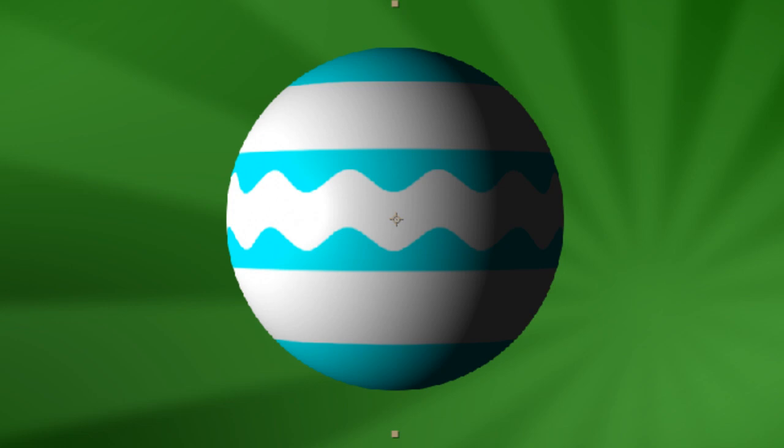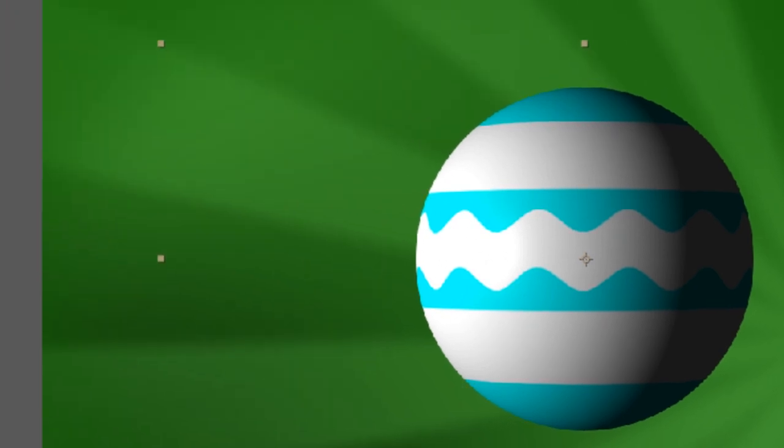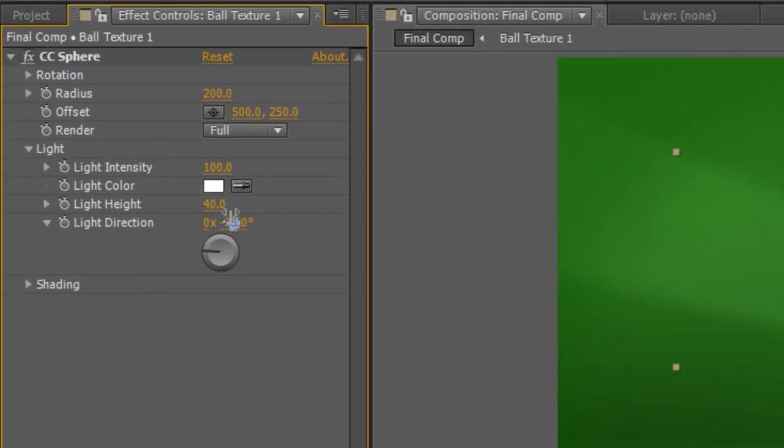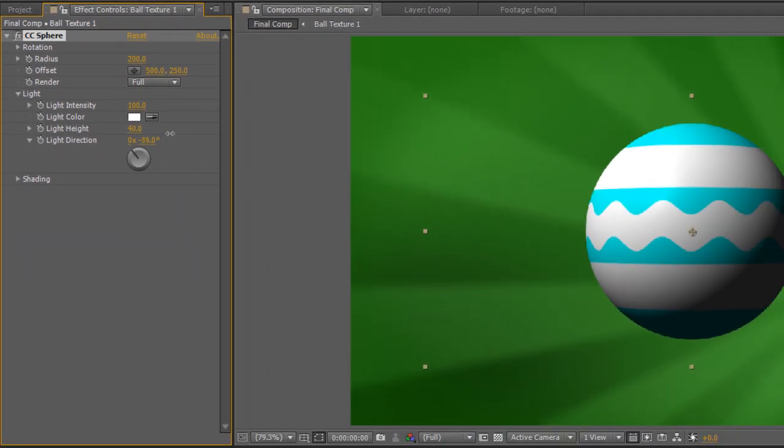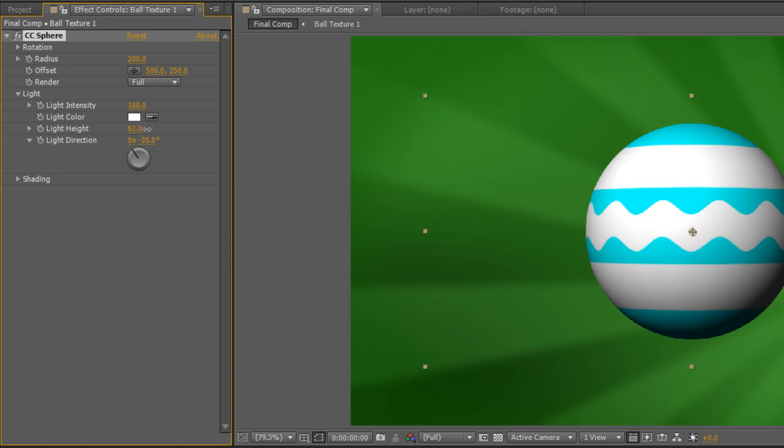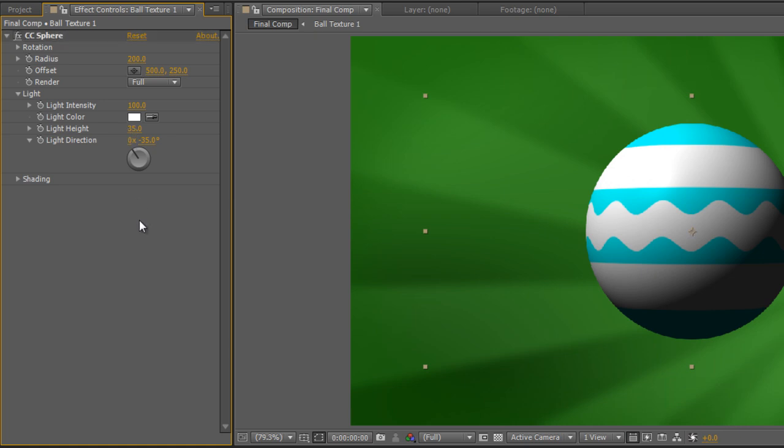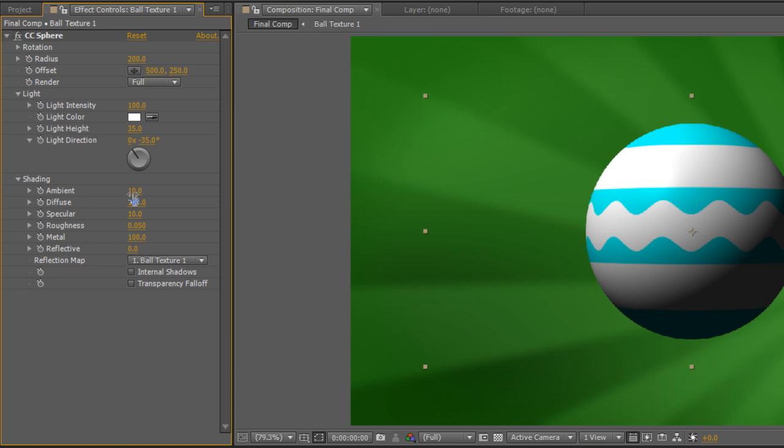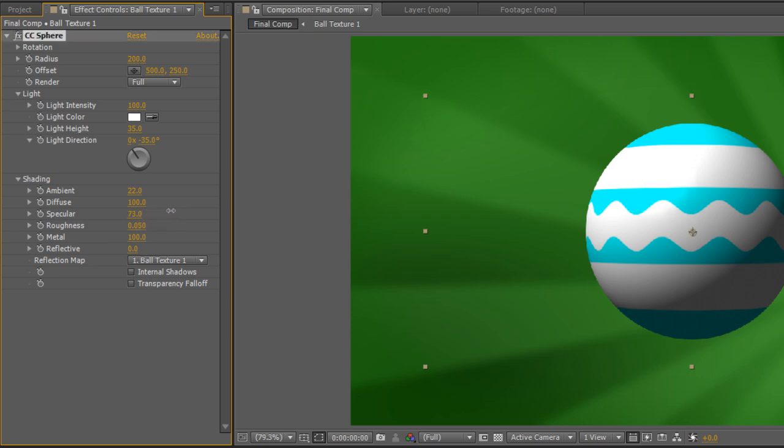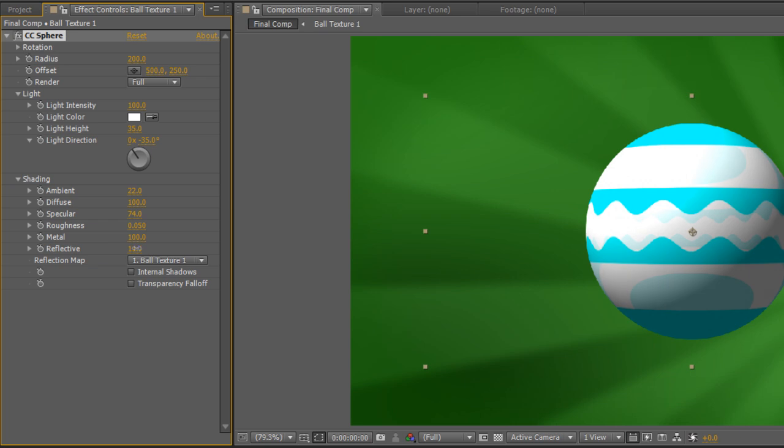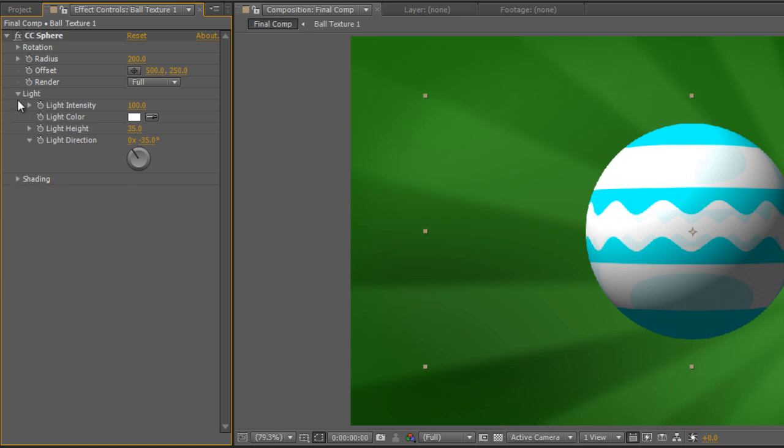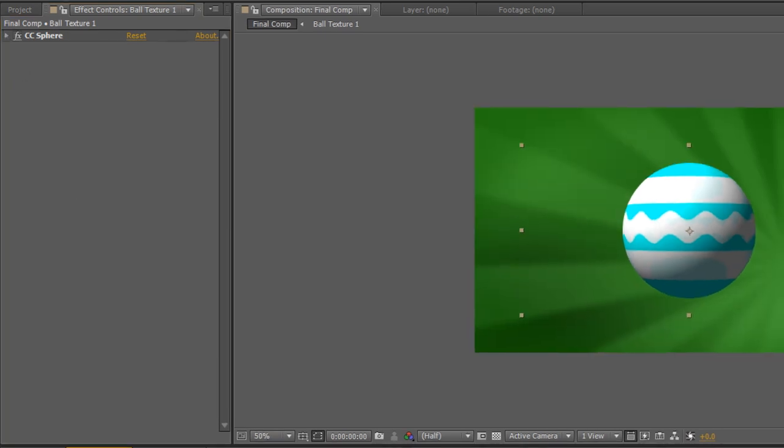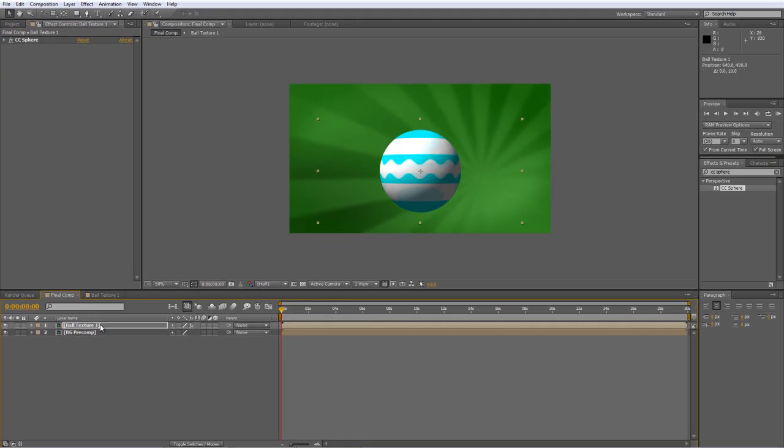Now it's a little bit flat at the moment. So there's just a few things I want to do to it. So with the ball texture layer selected. Go to your light settings in the CC sphere. And we're going to change the light direction. So it's coming down from the top left. So set it to minus 35. And we'll take the light height down to about 35. Twirl down the shading properties. And we'll just increase the ambient to about 22 to fill it out a bit. And we'll increase the specular highlight, which is that little dot of light, up to about 75. And just to make it a little bit more interesting, we'll increase the reflective part of it. So just take it up to about 8. And it'll add a little bit more reflection and interest to it. I'm just going to nudge that a little bit further down.